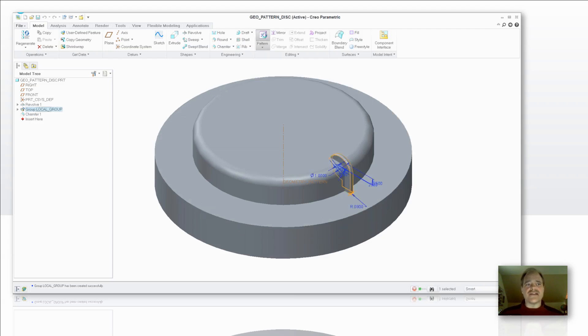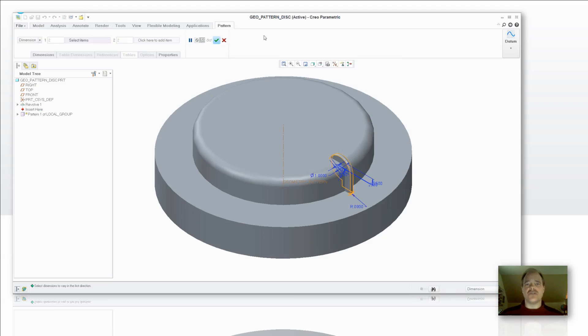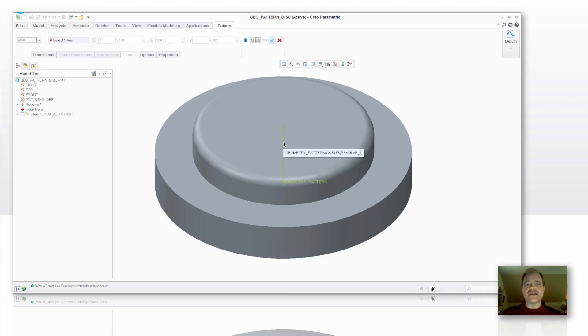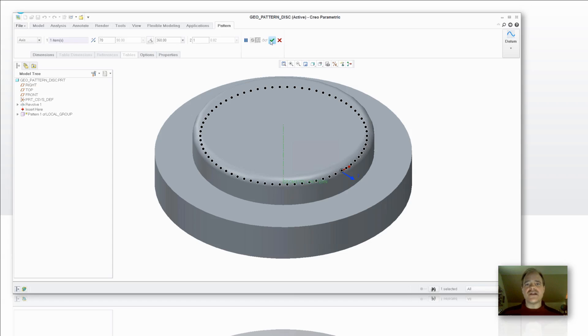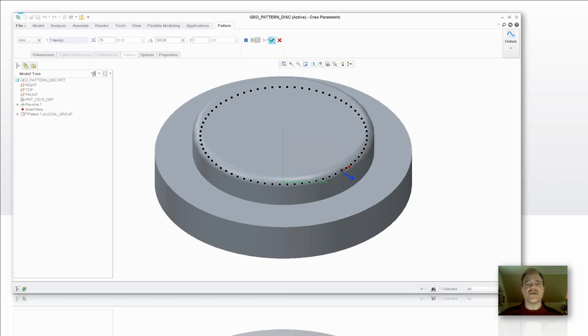So I'm going to select on that pattern tool and we're going to change it over here to an axial or an axis type of pattern. I'm going to select my axes. I'm going to tell it that I want to have a value of 70 features created or 70 of those ribs and now I'm going to let it go ahead and calculate through that. You'll notice that it takes a few seconds for that to calculate. You'll notice that there's about 250 features that are related to that.